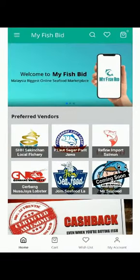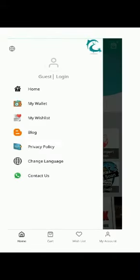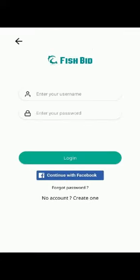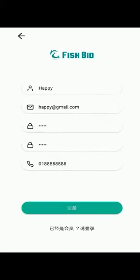Before you start buying, you need to register a new account first. Click the triple-lined icon and then click 'Log In' to enter. Next, click 'Create One' to create a new account, fill in all your details, and then click 'Register'.